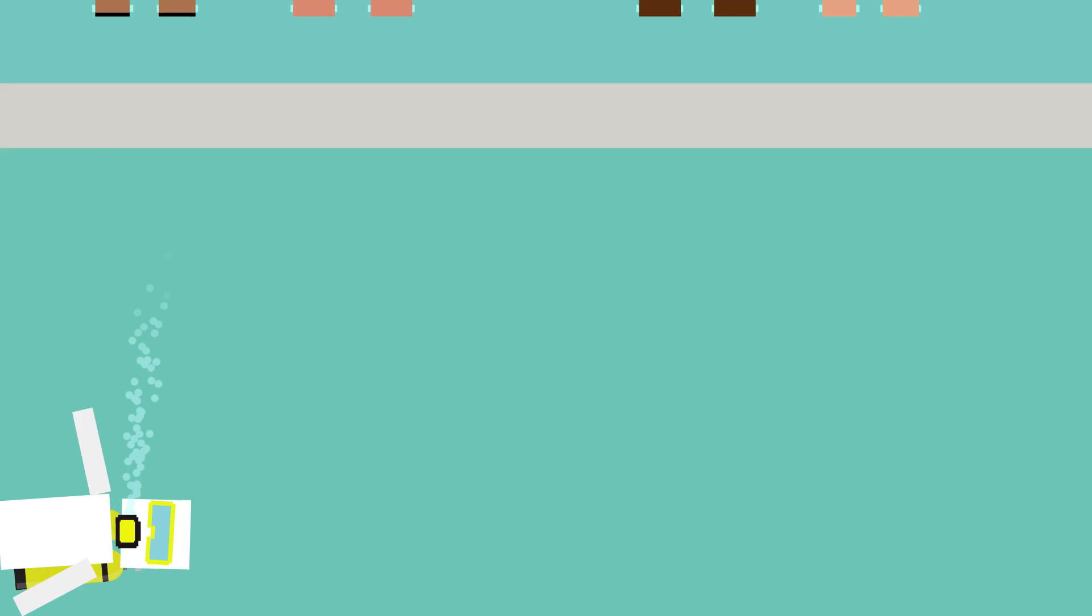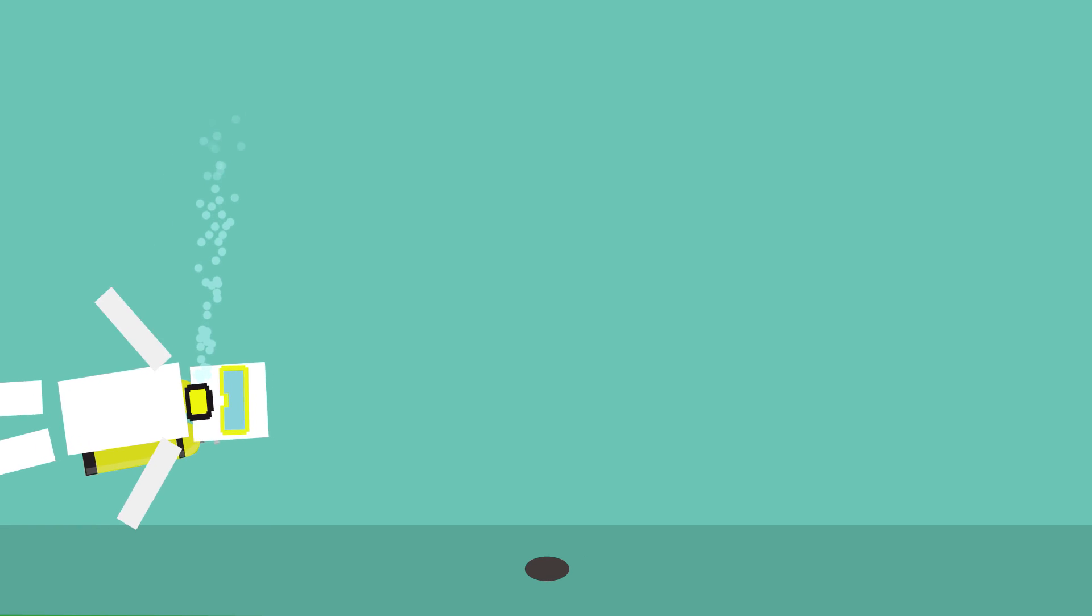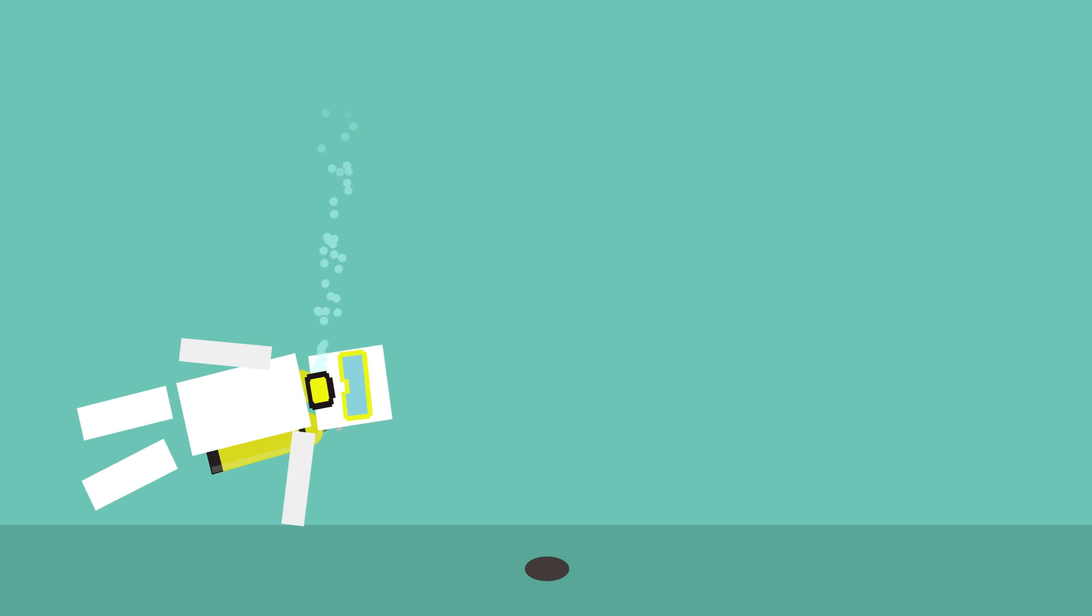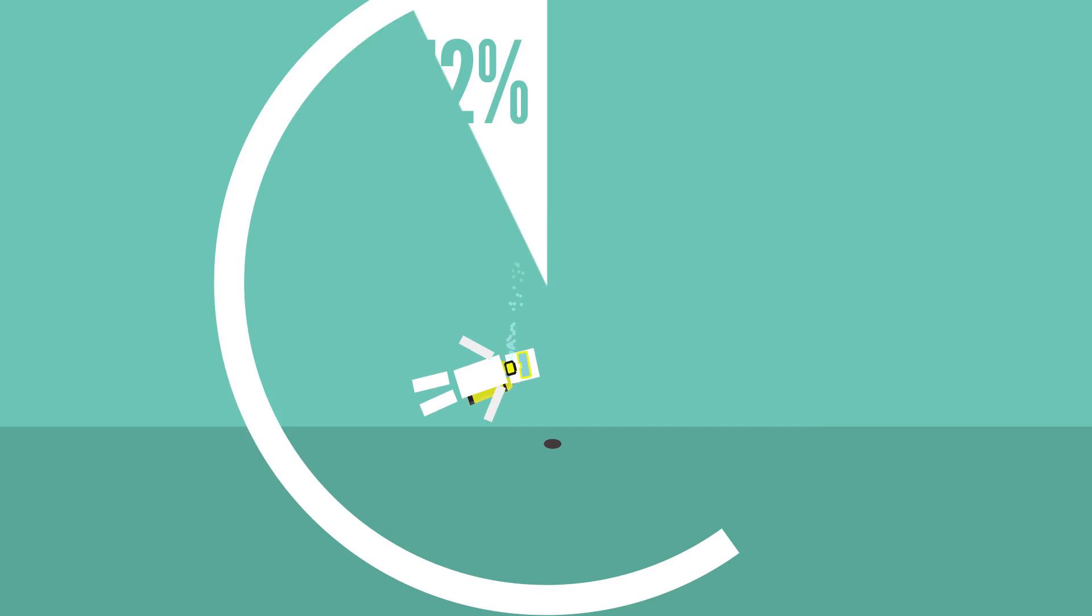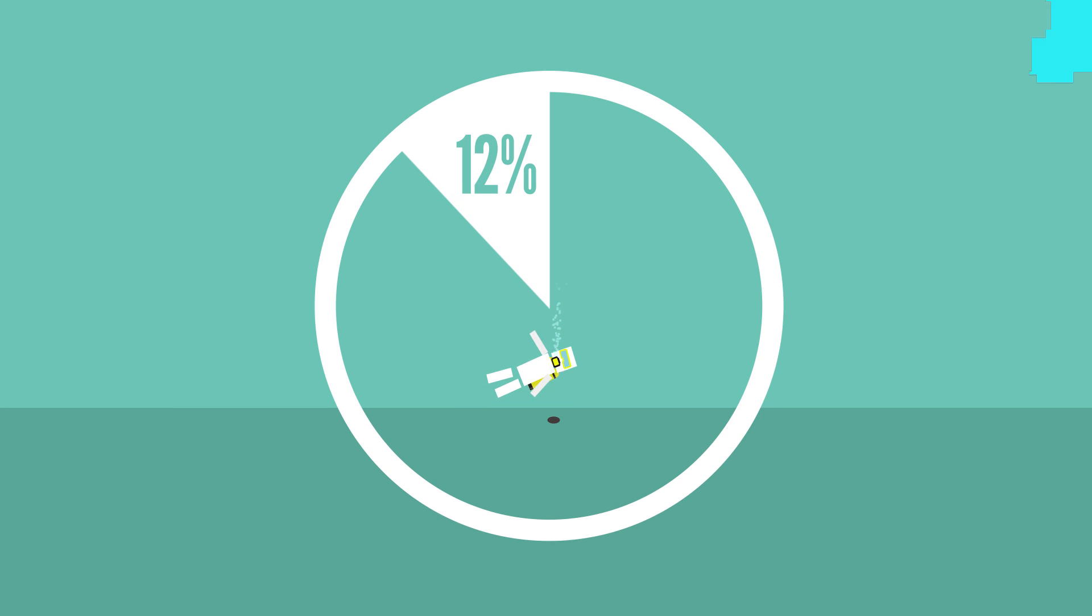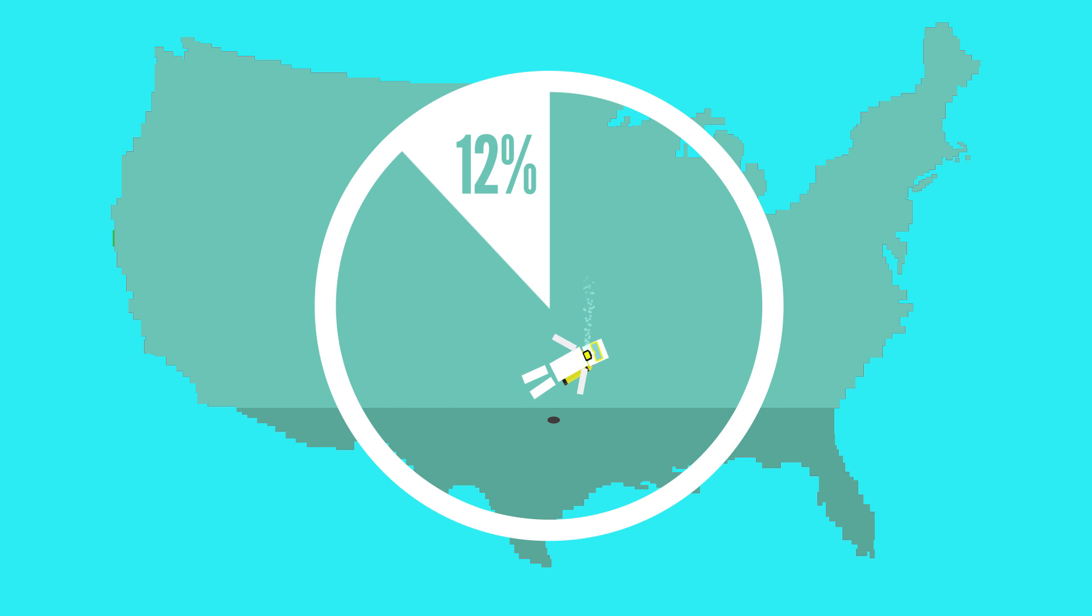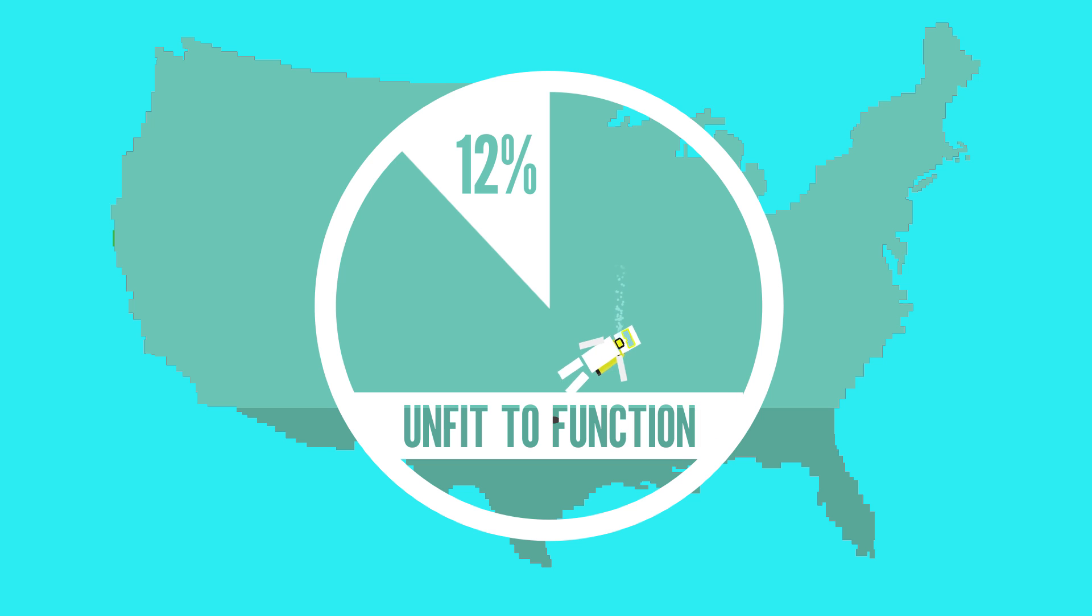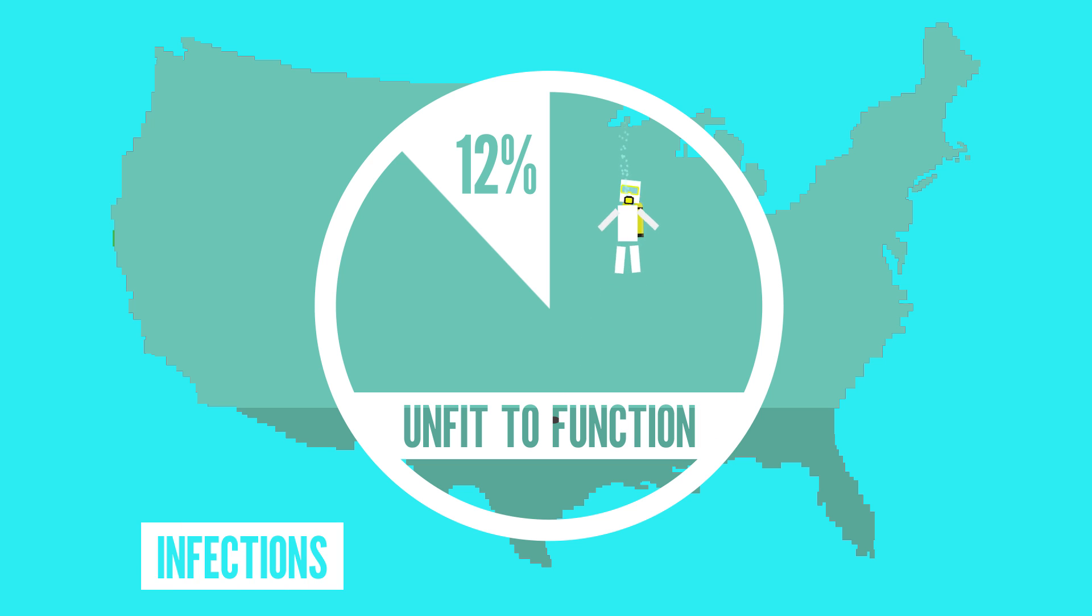The state of public pools is so bad that a recent study suggested that 12% of them in the United States were unfit to function due to increased risk of illness or injury from things like infections or pool chemicals.